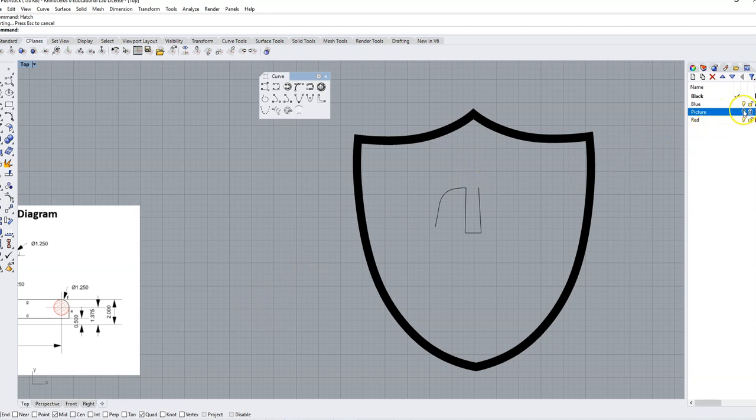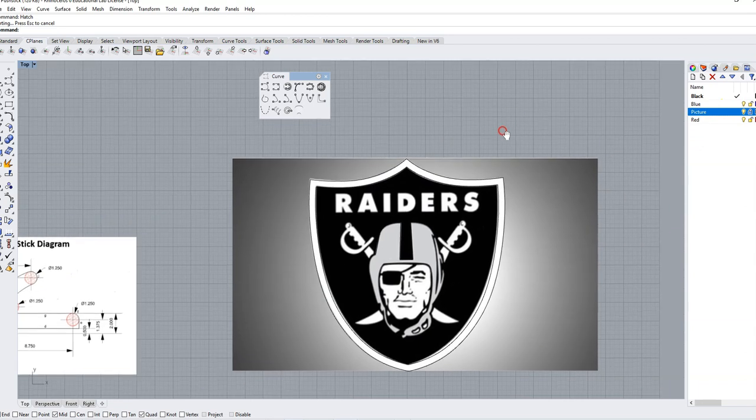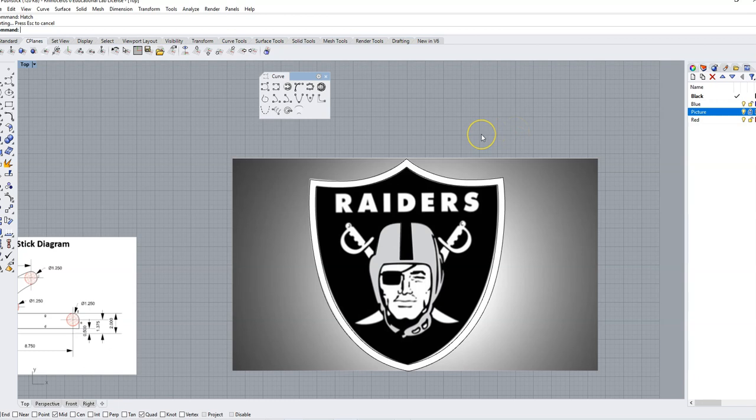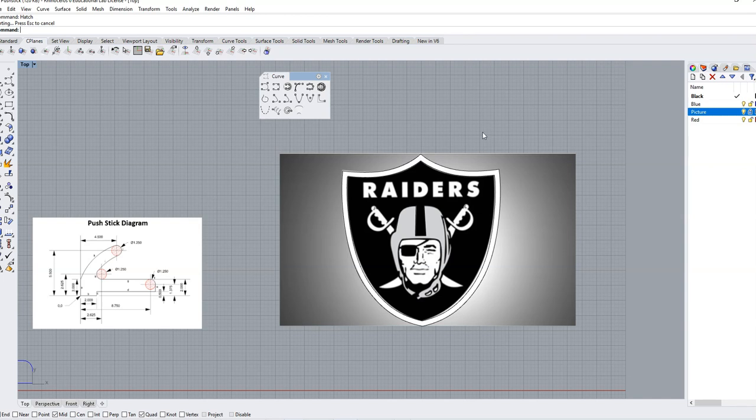So this is the assignment today. Find a picture that you want, save that picture, import it using the picture command, and begin tracing. You might have a more complex design than others, and so I'm going to give you a couple of days to work on this. Don't spend more than 30 minutes at a time working on it. Put in 30 minutes on your design.